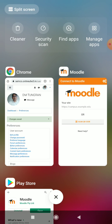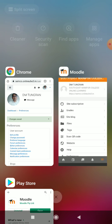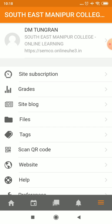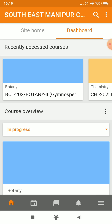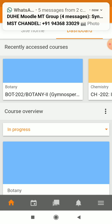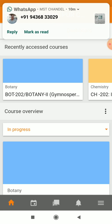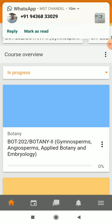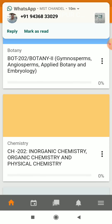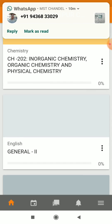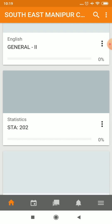Now I will go back to the Moodle app. Here we are in the Moodle app. You can click the home icon. Once you click the home icon, you can see this student is taking general, botany, geology, and chemistry. We can see here she has taken botany, chemistry, English, and statistics.